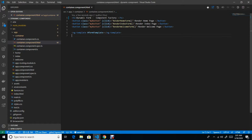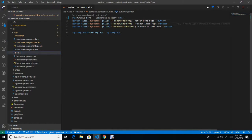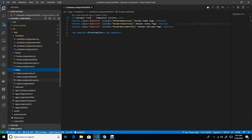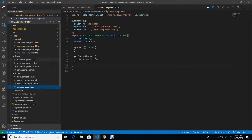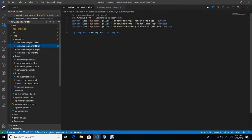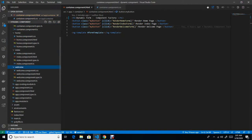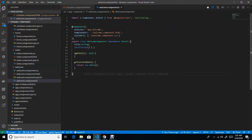On clicking the Home Page button, my home component will render — see over here. Now if I click on the Index Page button, my index component will render, as you can see. And again if I click on Welcome Page, the welcome component will render over here.